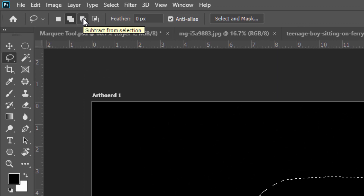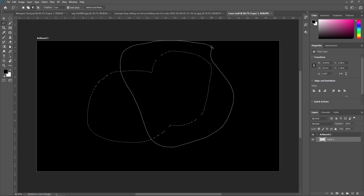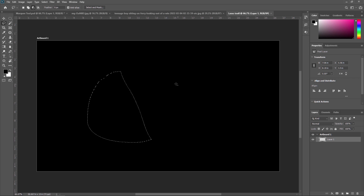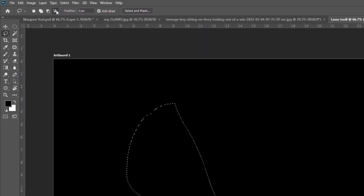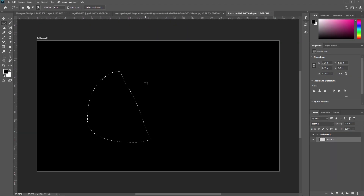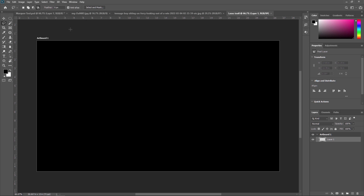The next property is Subtract from Selection — as the name suggests, it will subtract from the existing selection. If you don't want a certain part, just select that area and it will be subtracted. The next property is Intersect with Selection — it will intersect with your previous selection, keeping only the overlapping area. These are the key properties of the Lasso Tool.